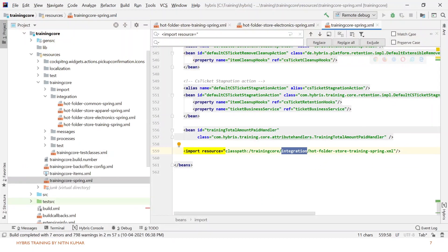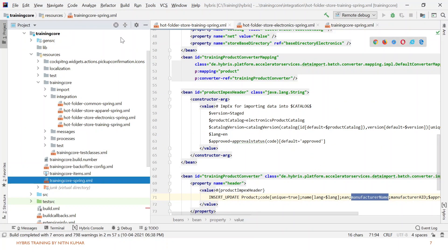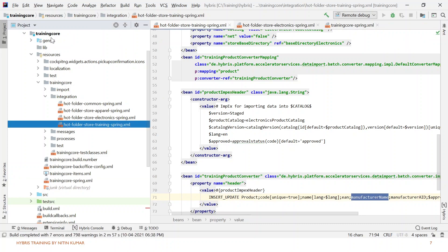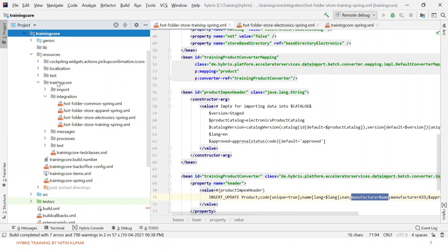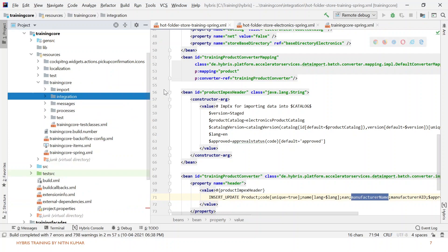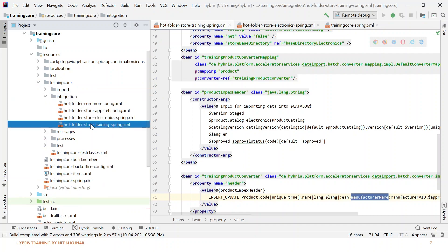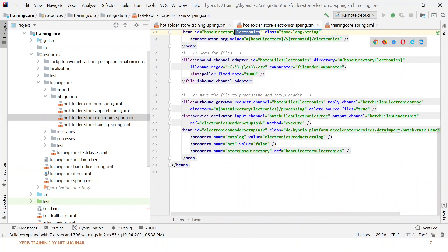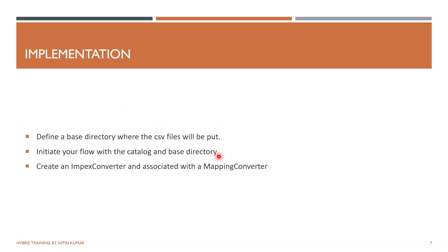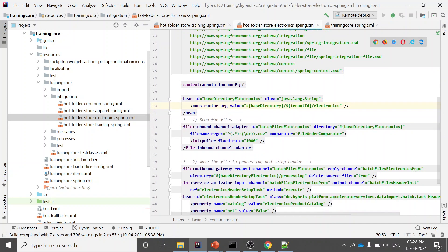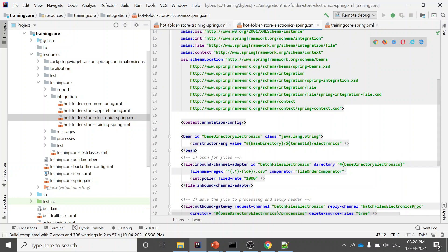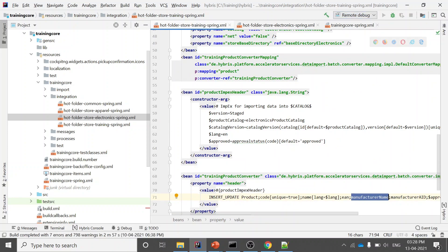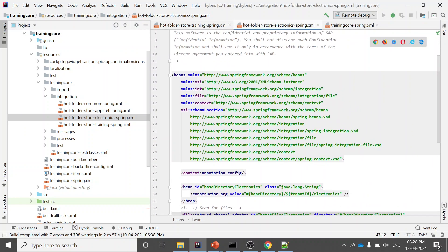Now let's look at the code. We will create our file in the training core extension under the sources and training core integration folder. The file will be named hot-folder-store-training-spring.xml. In the same folder you'll also see the electronics spring hot folder file, which is provided out of the box by Hybris. The first two steps are already done in that XML file — you can copy it and paste it into your own file, but you need to change some configurations related to your project.